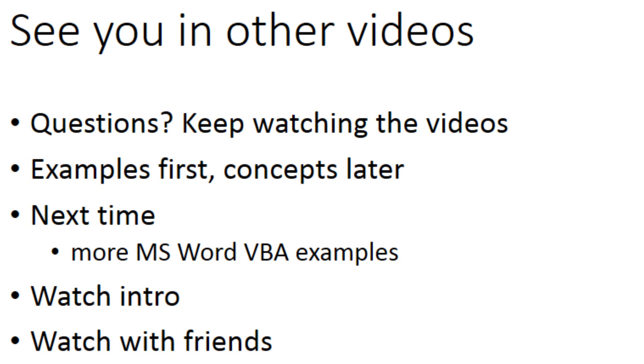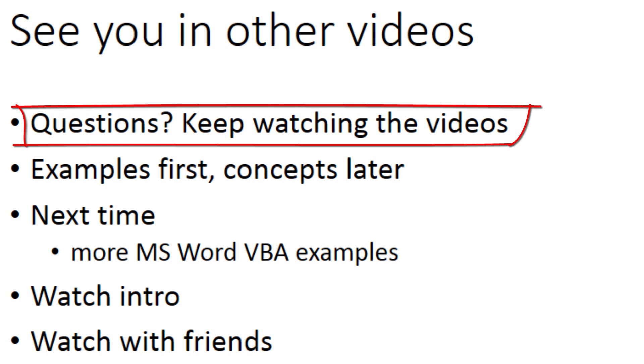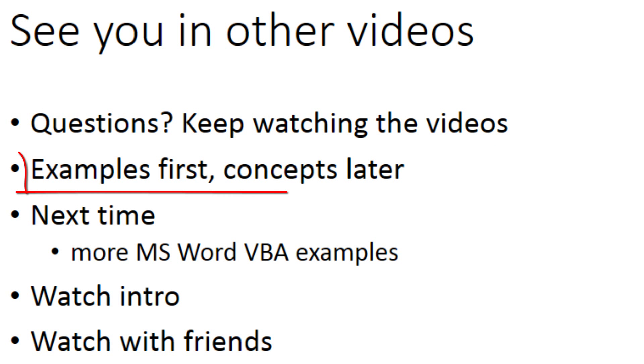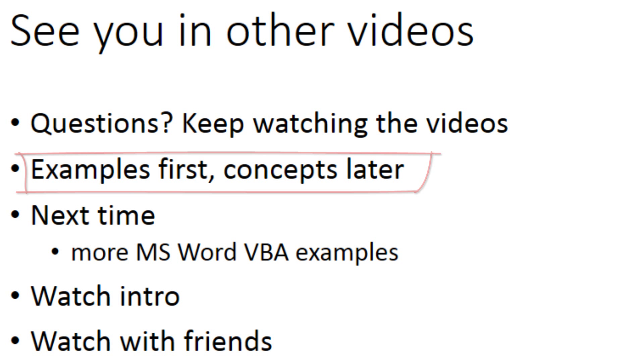So that's it for this time. Pretty easy stuff, right? If you have questions, just keep watching the videos. The point is to show examples first, and then with those examples in mind, I will go over the concepts in later videos.